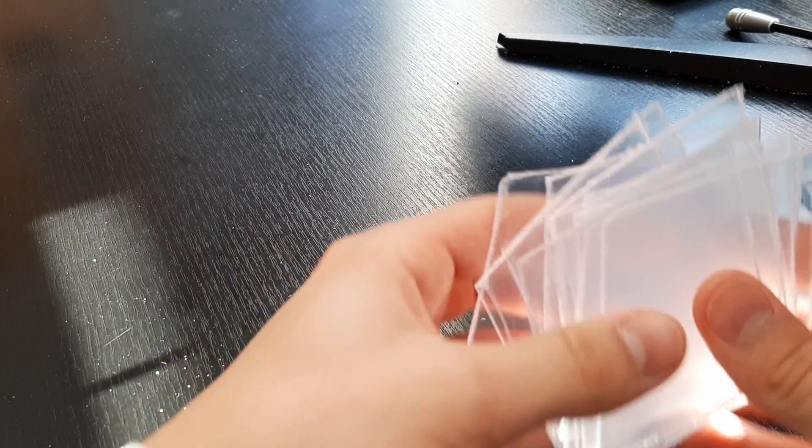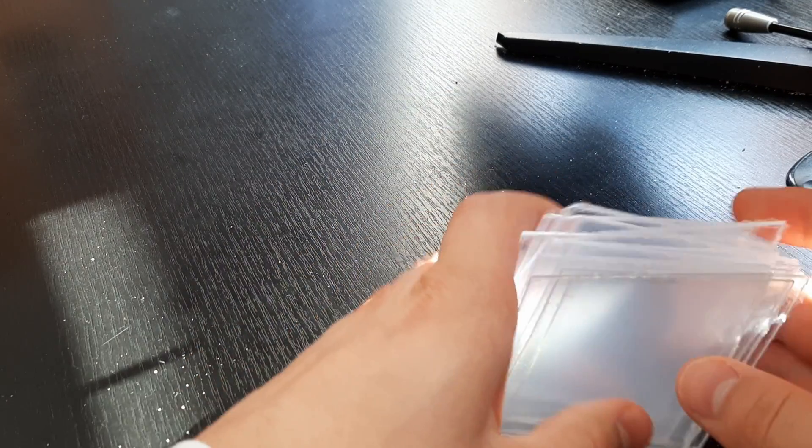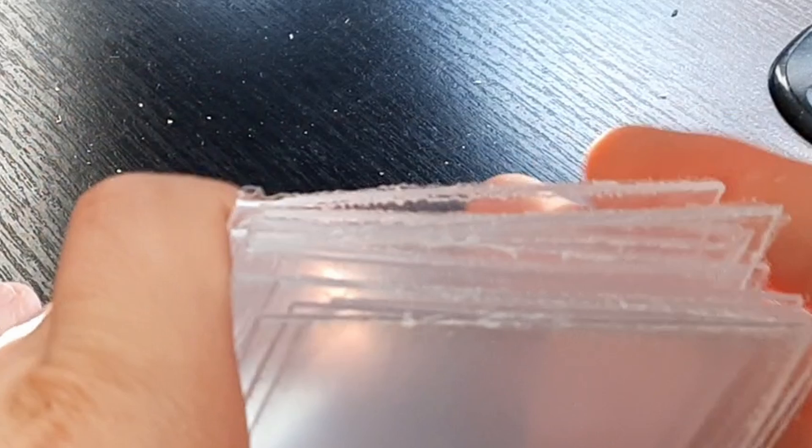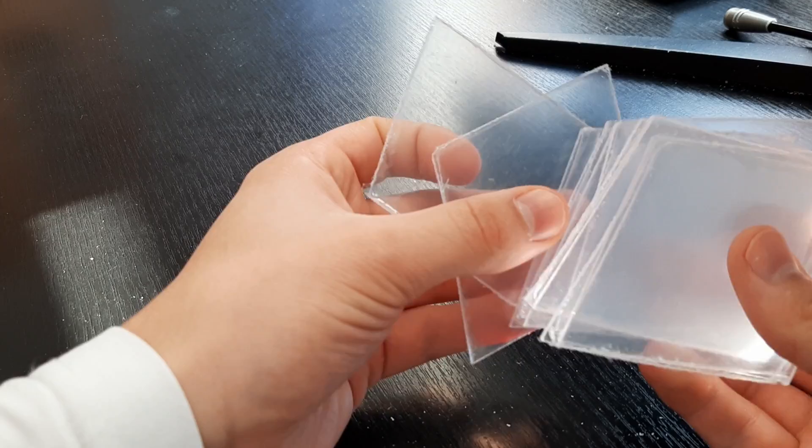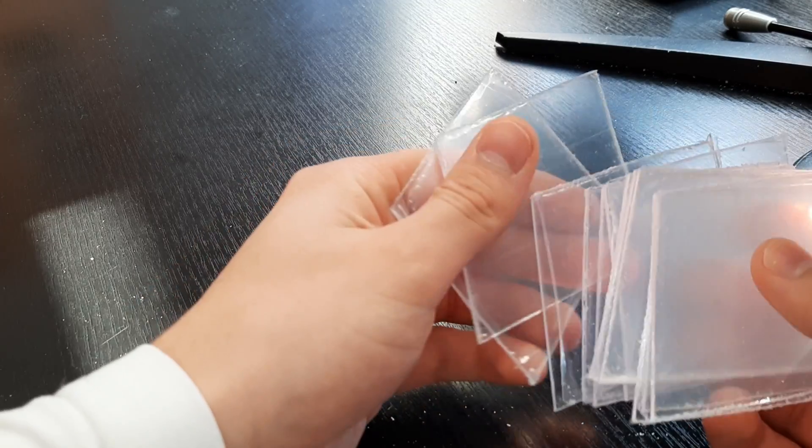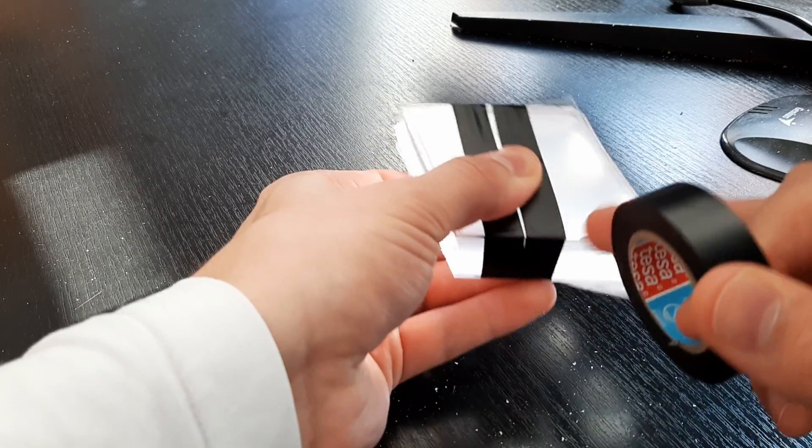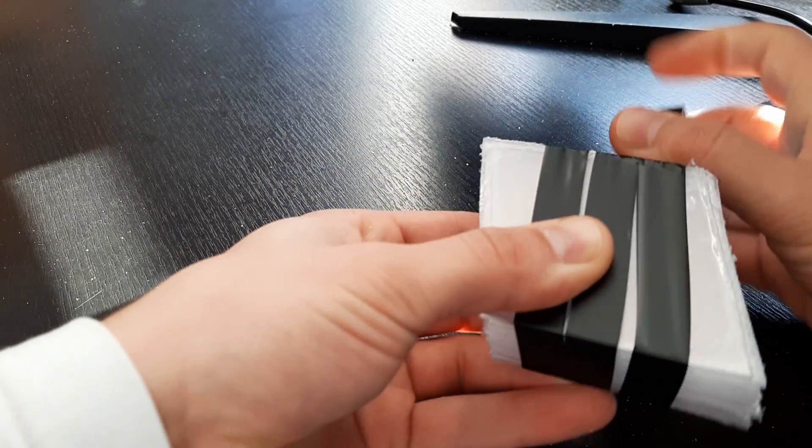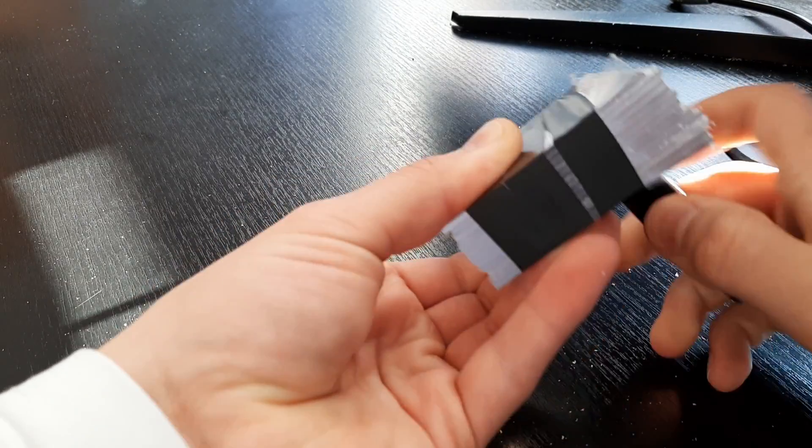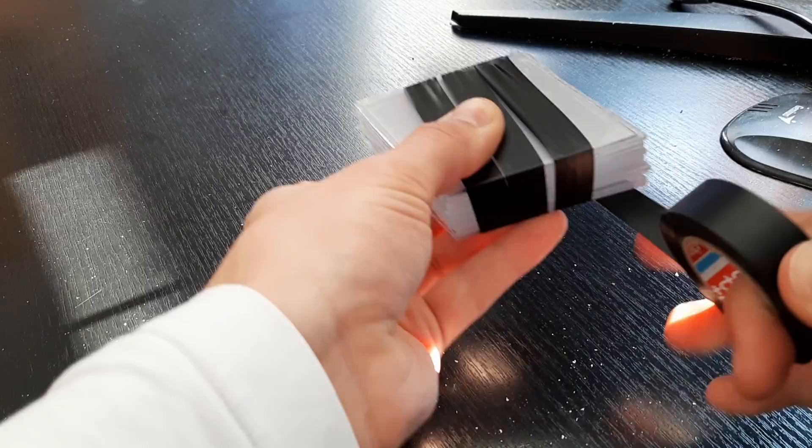Now we have all the faces, but as you can see, the edges are garbage. Let's sand them to make the geometry more precise. Just duct tape the faces together, so all of them are sanded evenly.